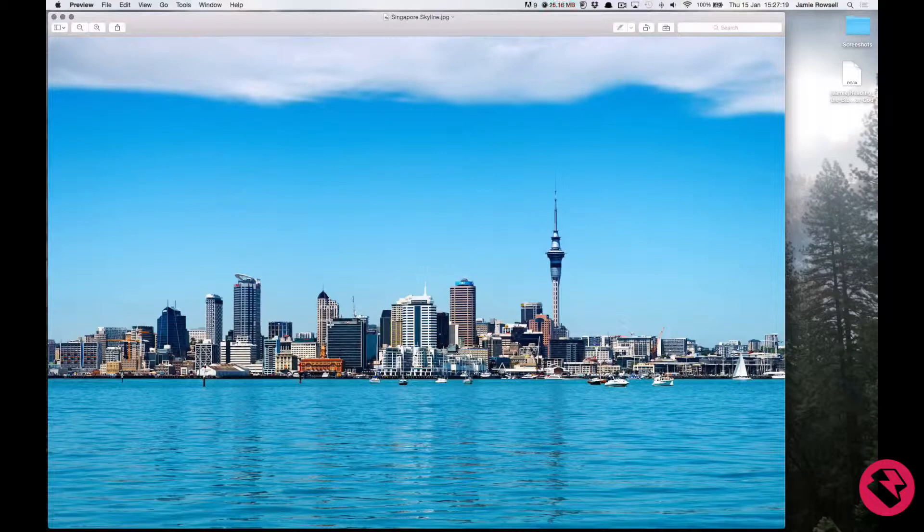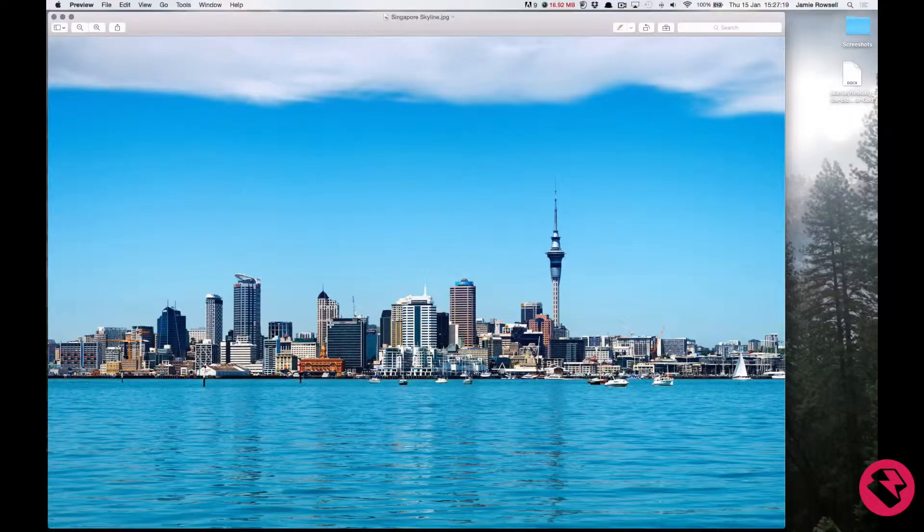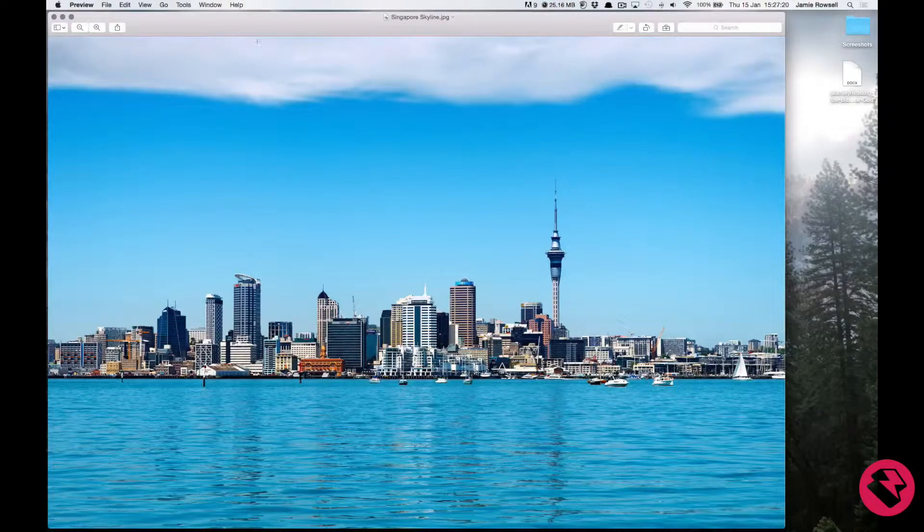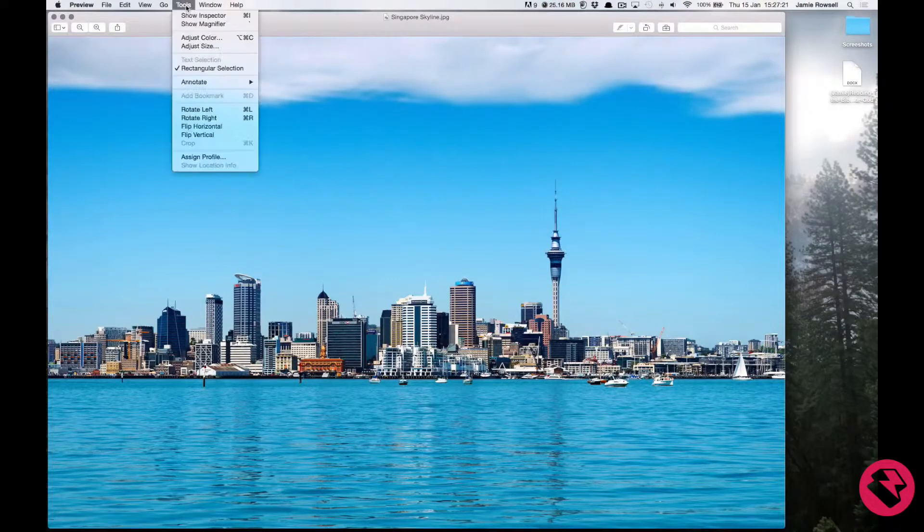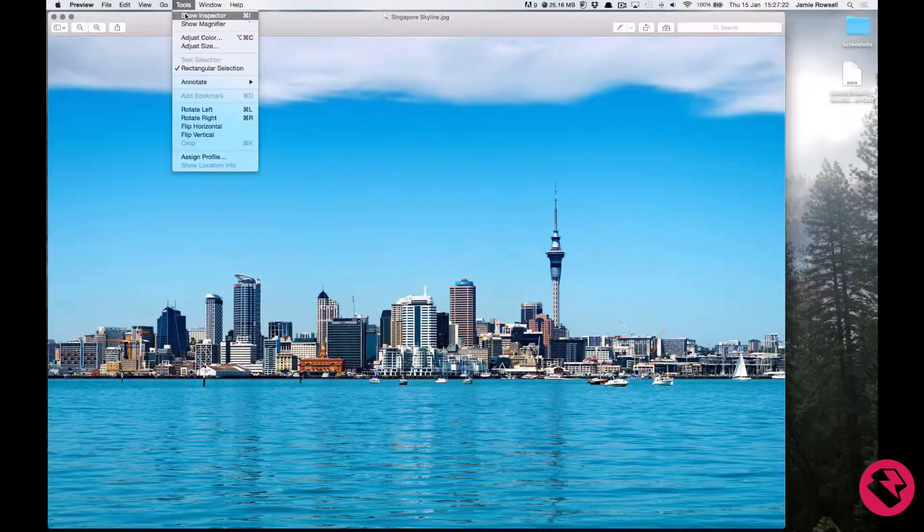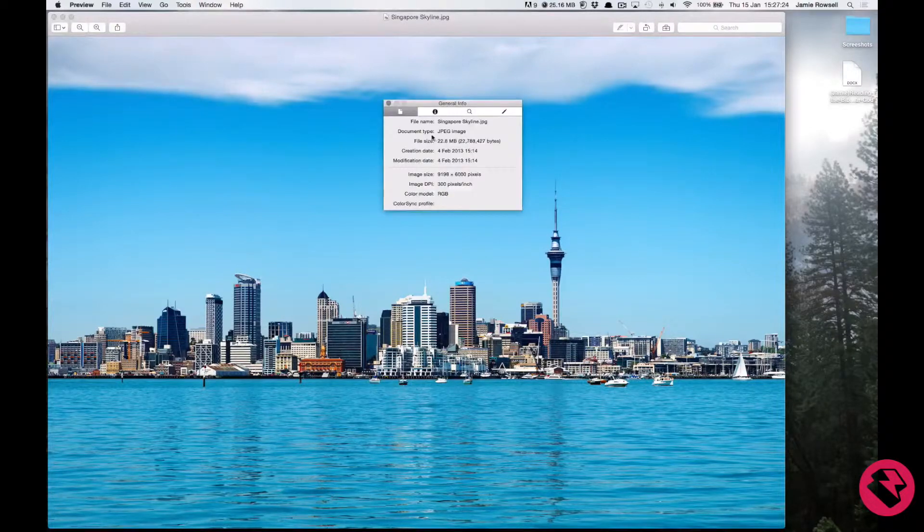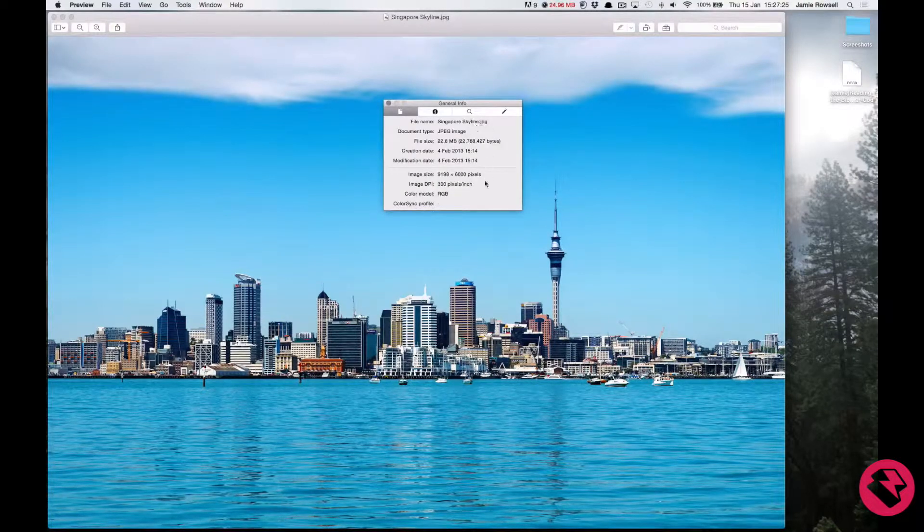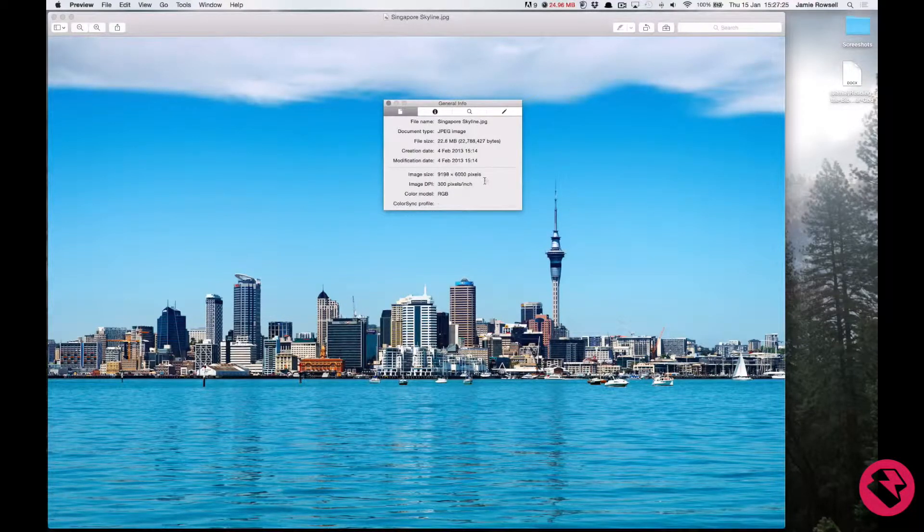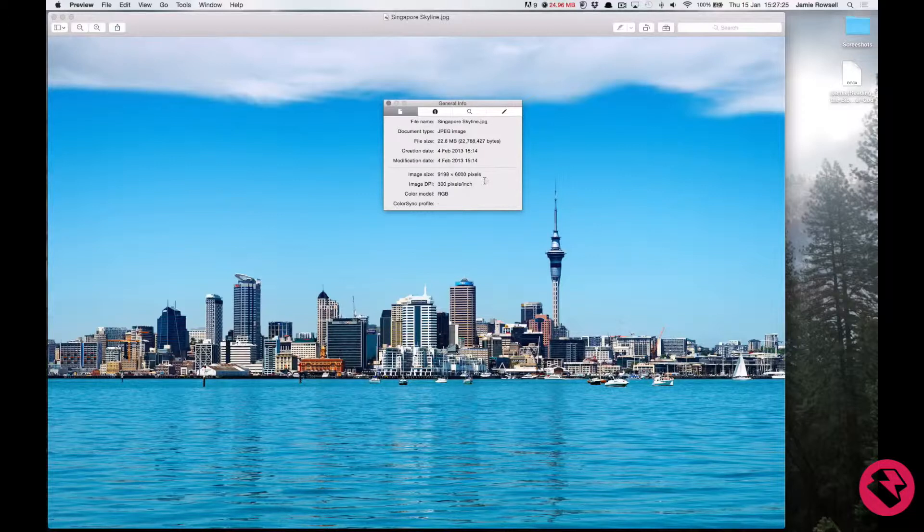If you are working on a Mac, open it up in preview and then click on the Tools menu and select Show Inspector. The information you are looking for will be under the General Info tab. On a PC you can find this under File and Properties.